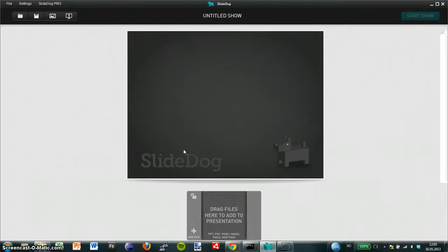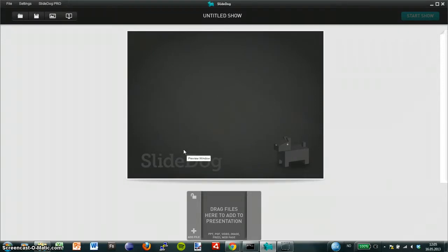Hi, I'm now going to show you how to combine a PowerPoint presentation and a YouTube clip using SlyDog. The first thing I need to do is download SlyDog for free at slydog.com.